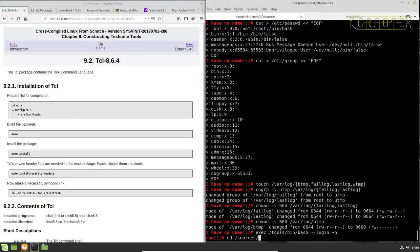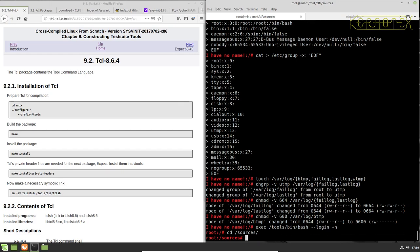So we go into the sources. Actually remember, in the true environment now, sources is at the root now, it's not in MNT CLFS.